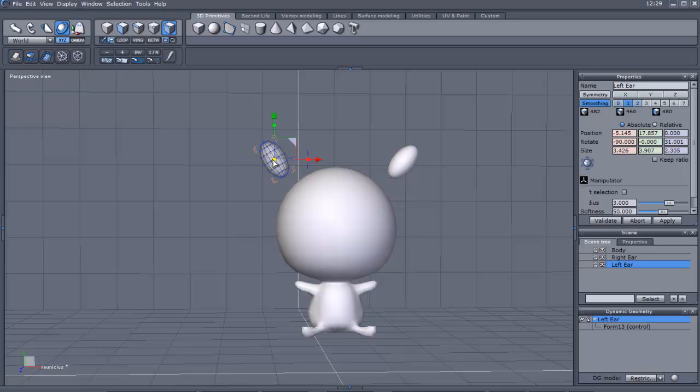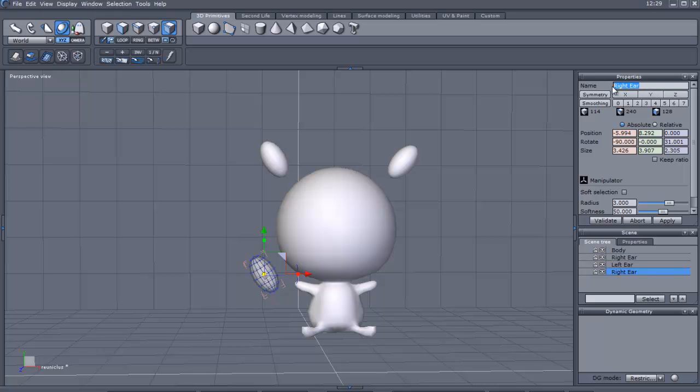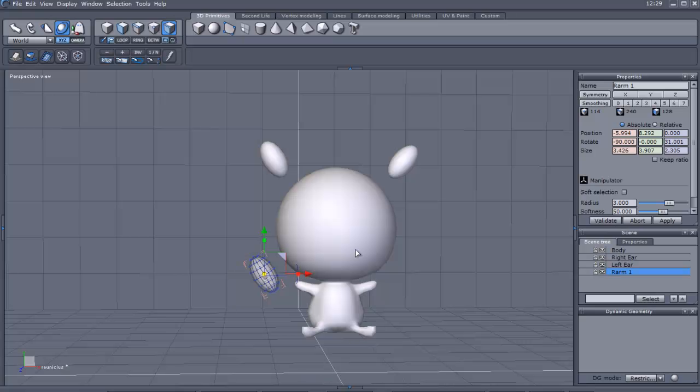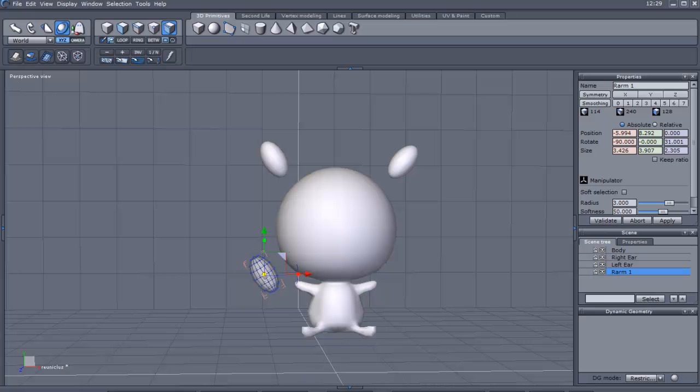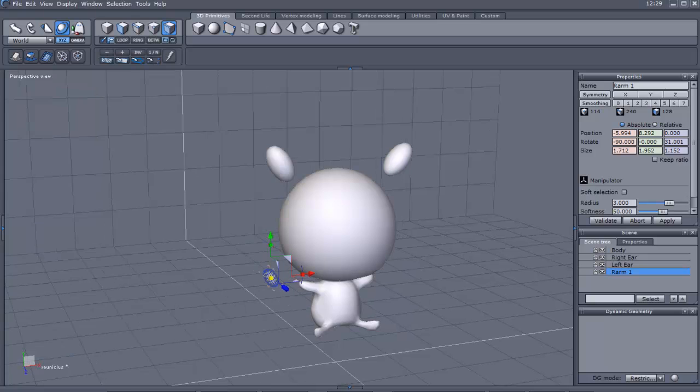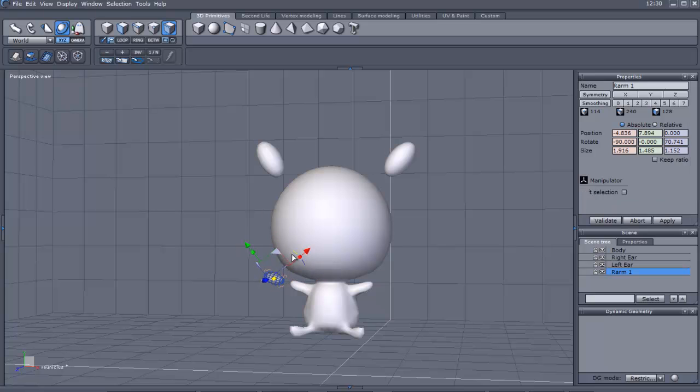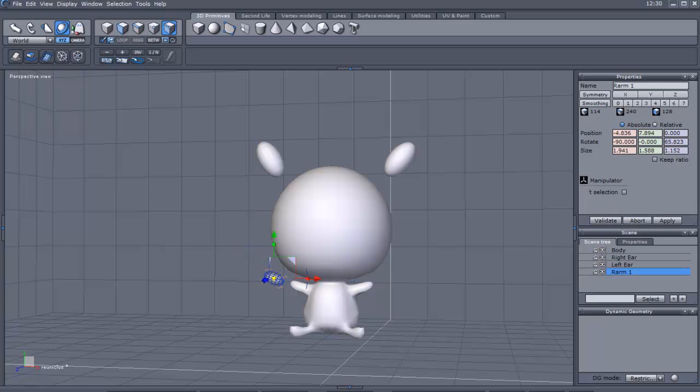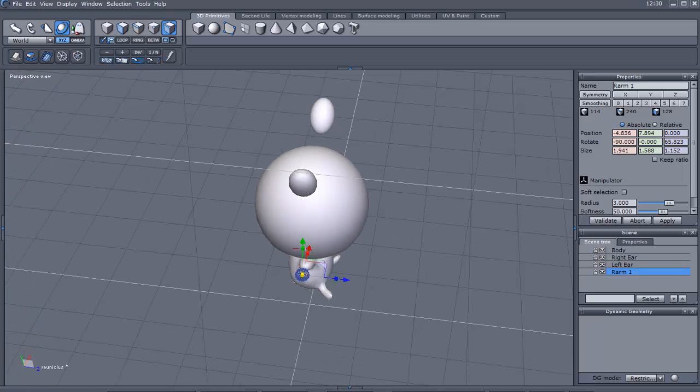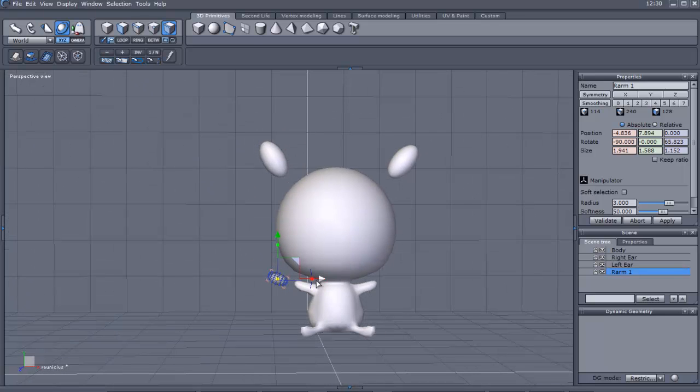We can copy and paste one of these and we can rename it to right arm one. Because if you notice, he has about one, two, three, four, but as you get up here they become more bulbous. So we'll just make it smaller and move it next to his hand. Let's make sure it's next to his hand though. From here it doesn't look like it is, but it is.